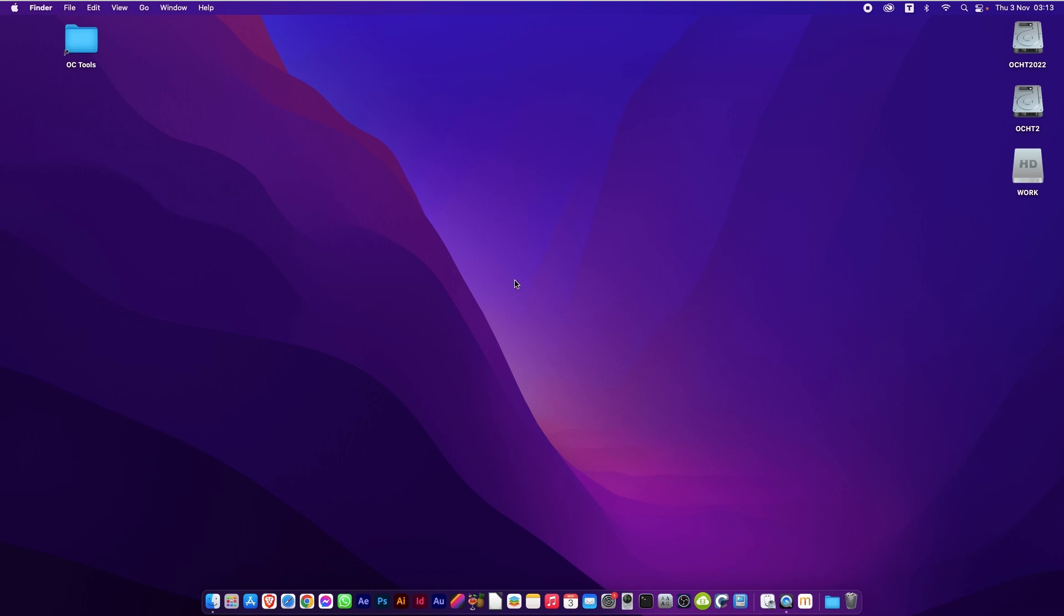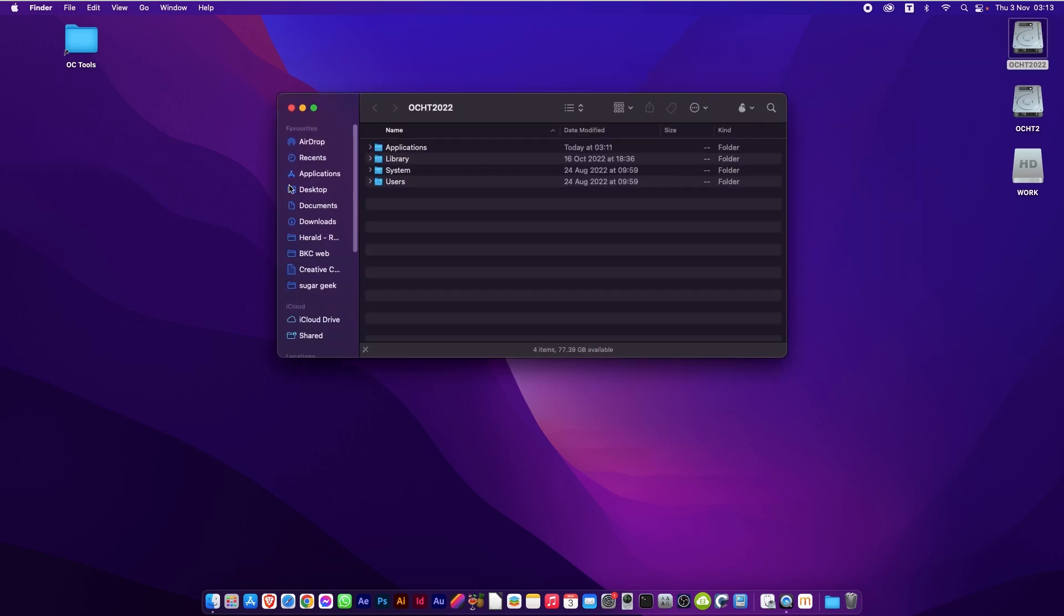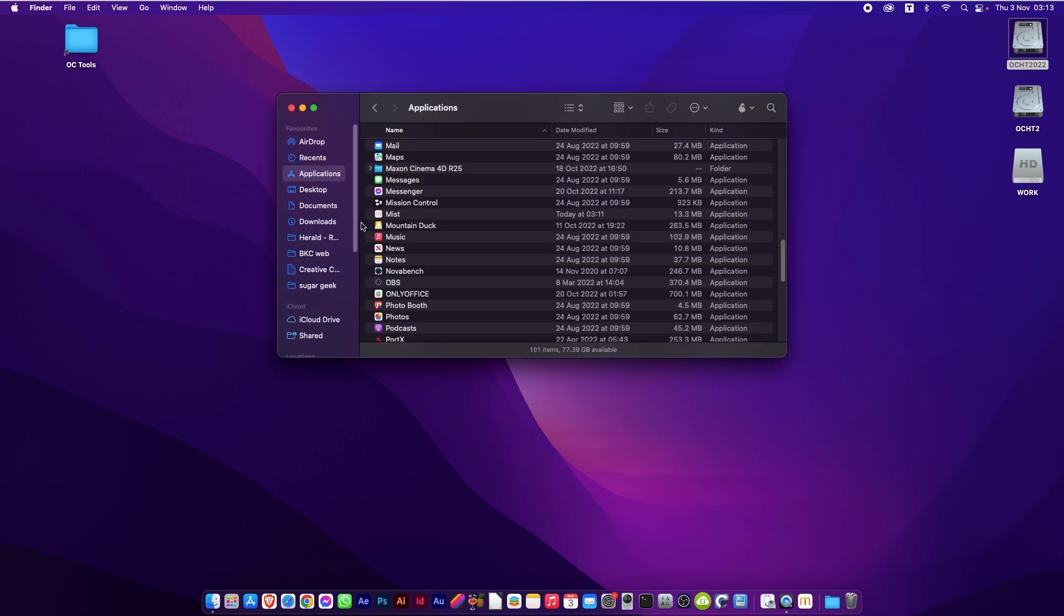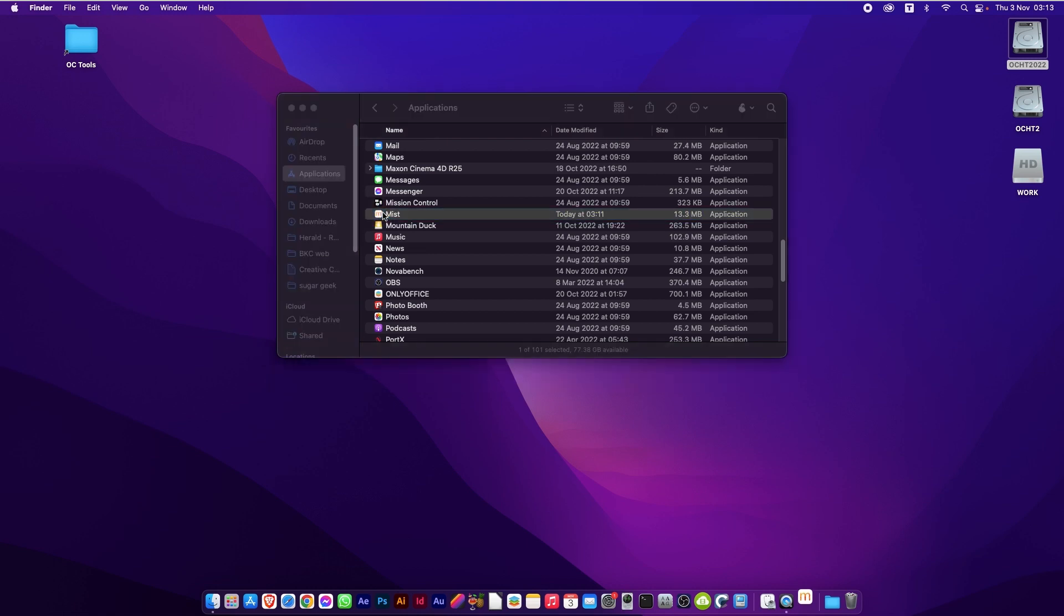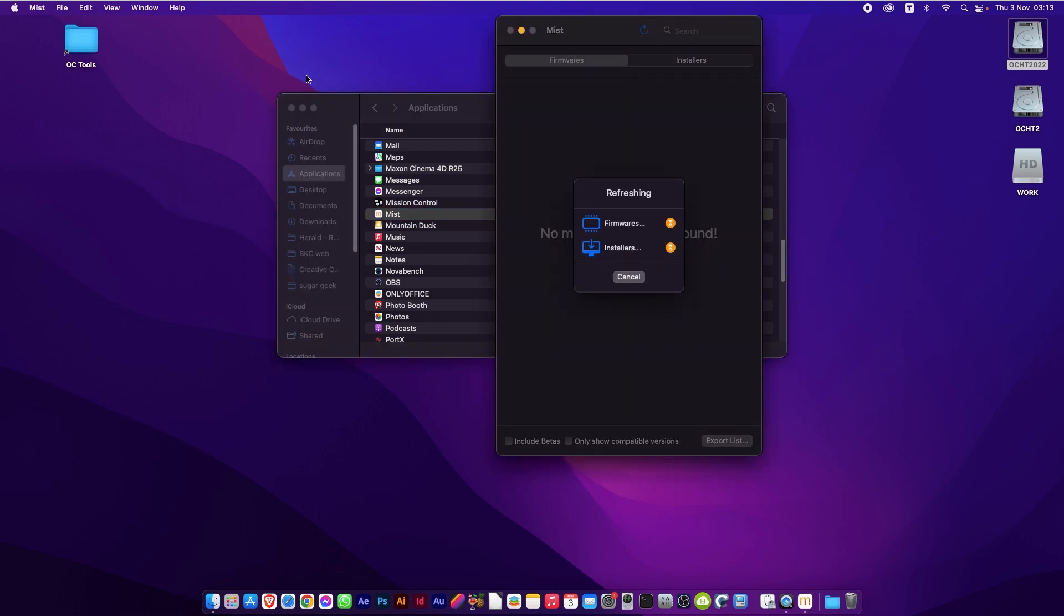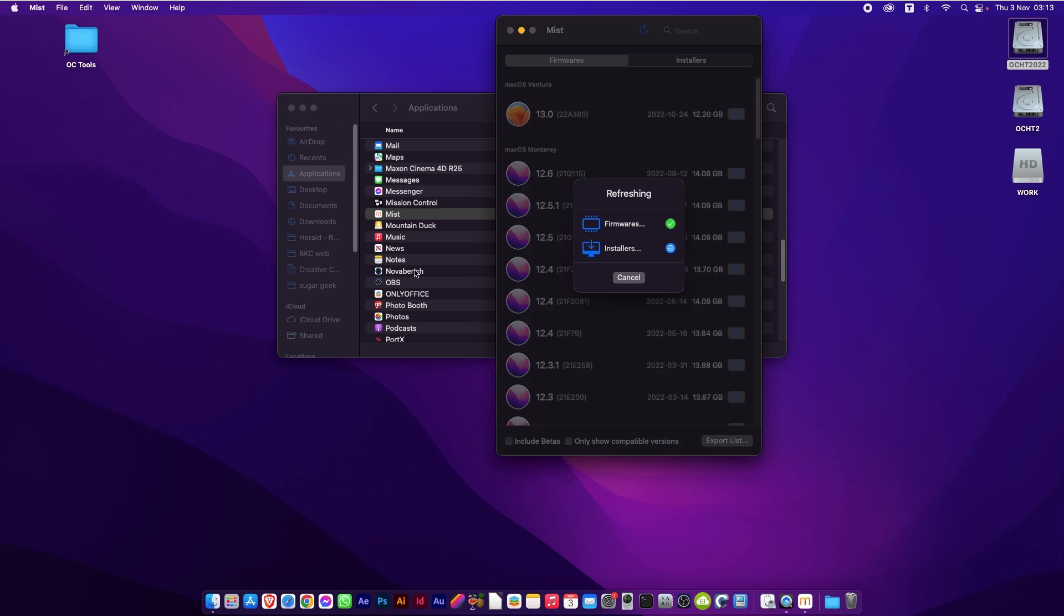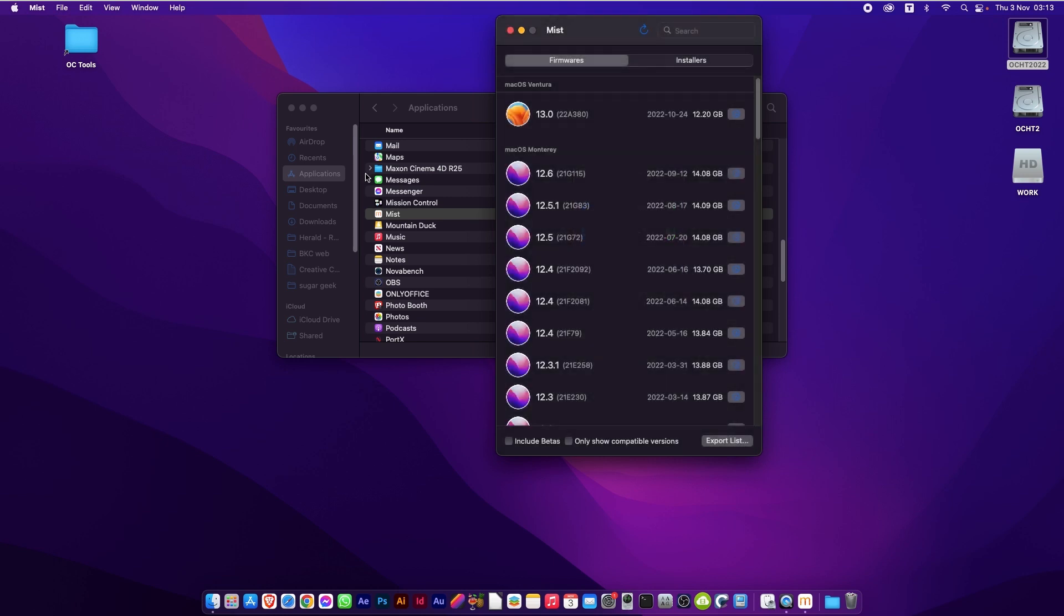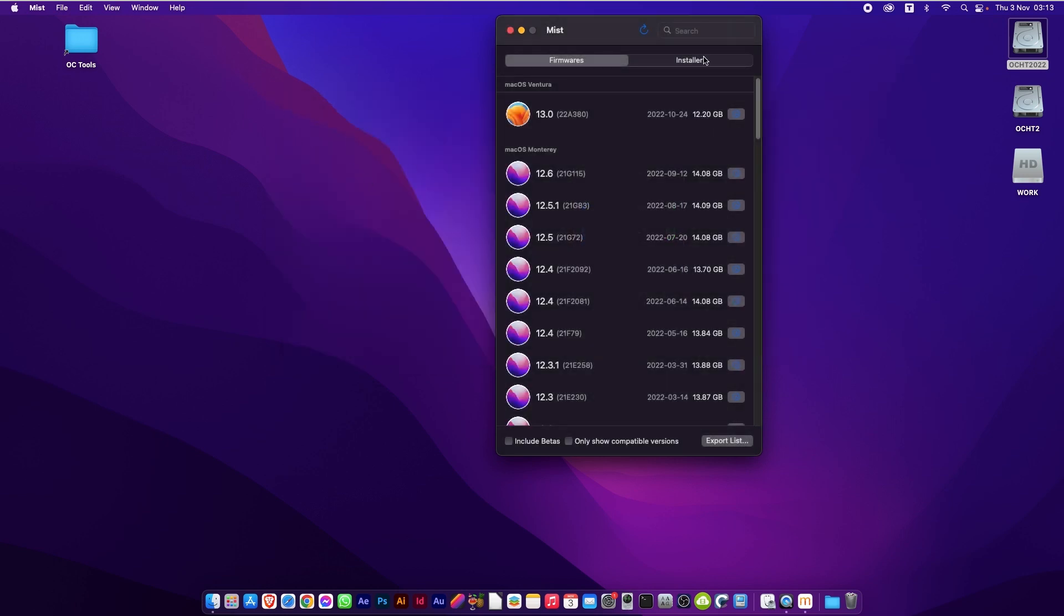Now if we go to our applications folder and to M, we should find Mist in there. Double click to start it. And you'll see it starts refreshing lists in its database. It does firmware and it does installers. We're only going to cover installers in this tutorial.